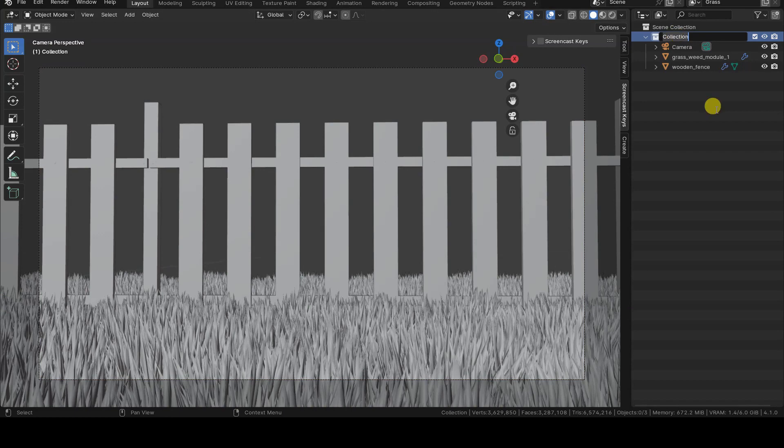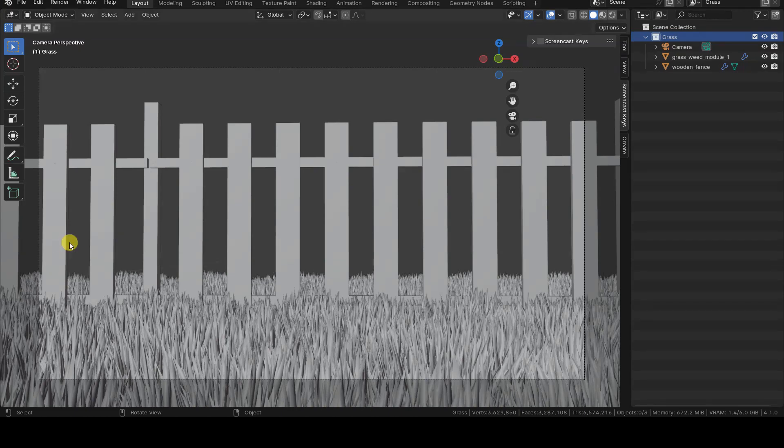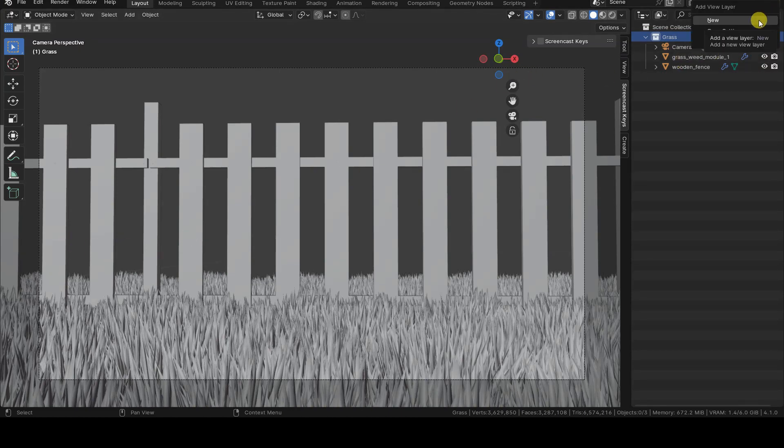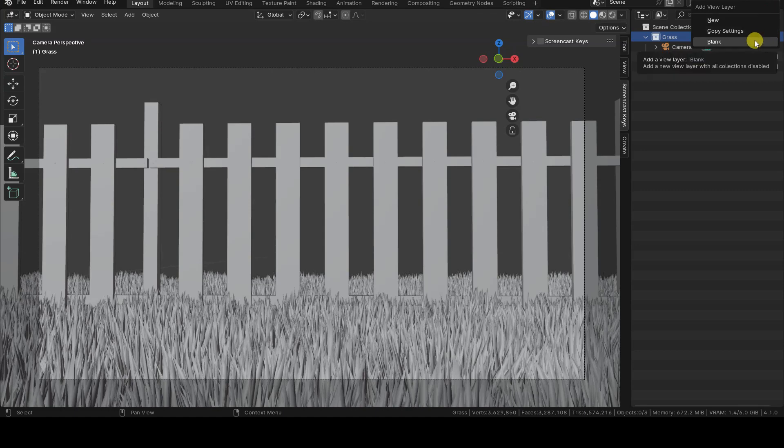Similarly, let's rename the default collection to grass. Now, let's add another view layer by clicking on the Add View Layer icon and choosing the Blank option, so we can create a new view layer that initially will have all collections disabled.